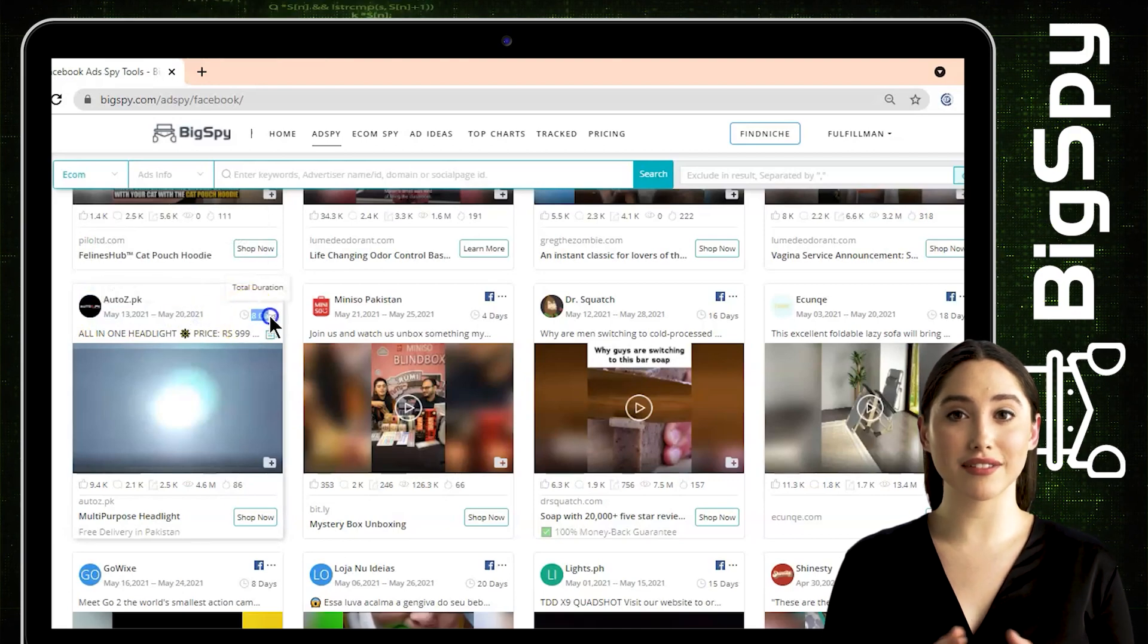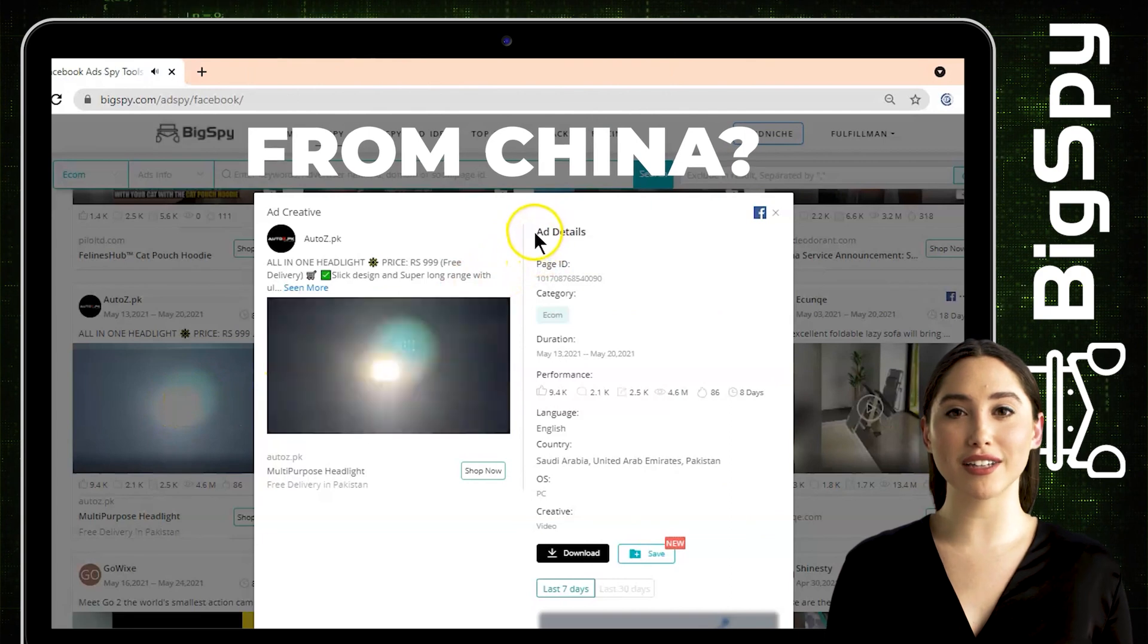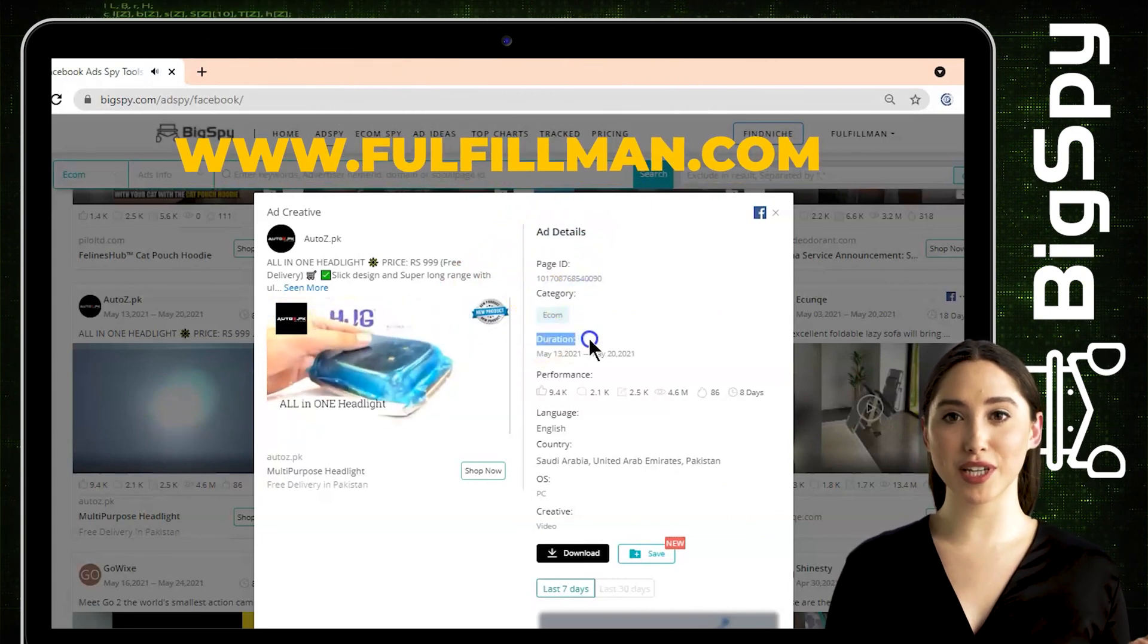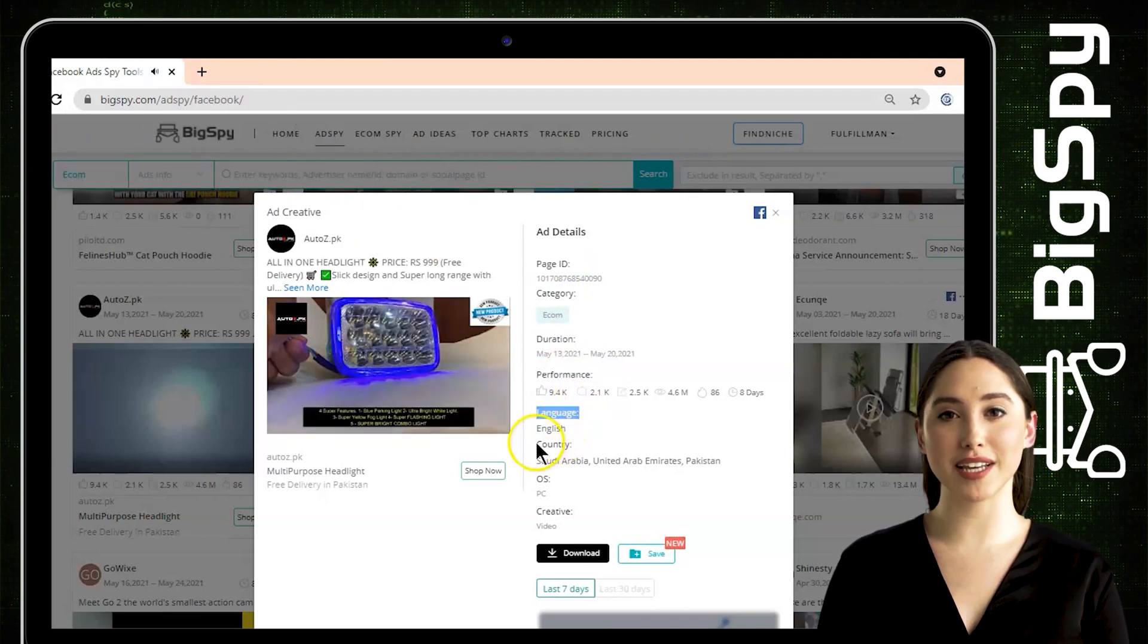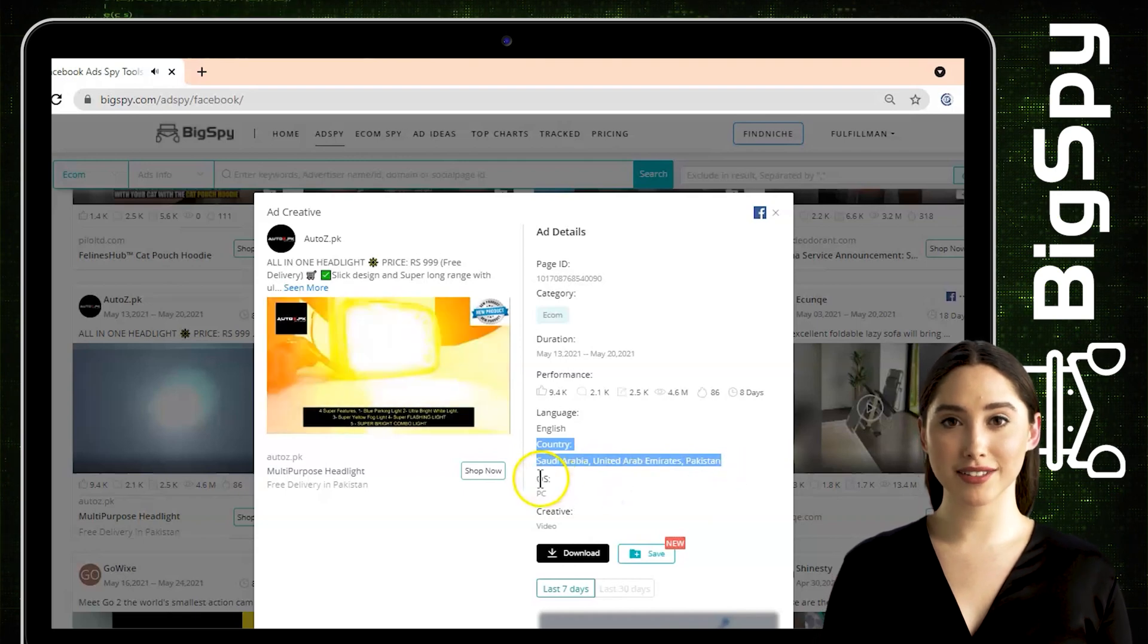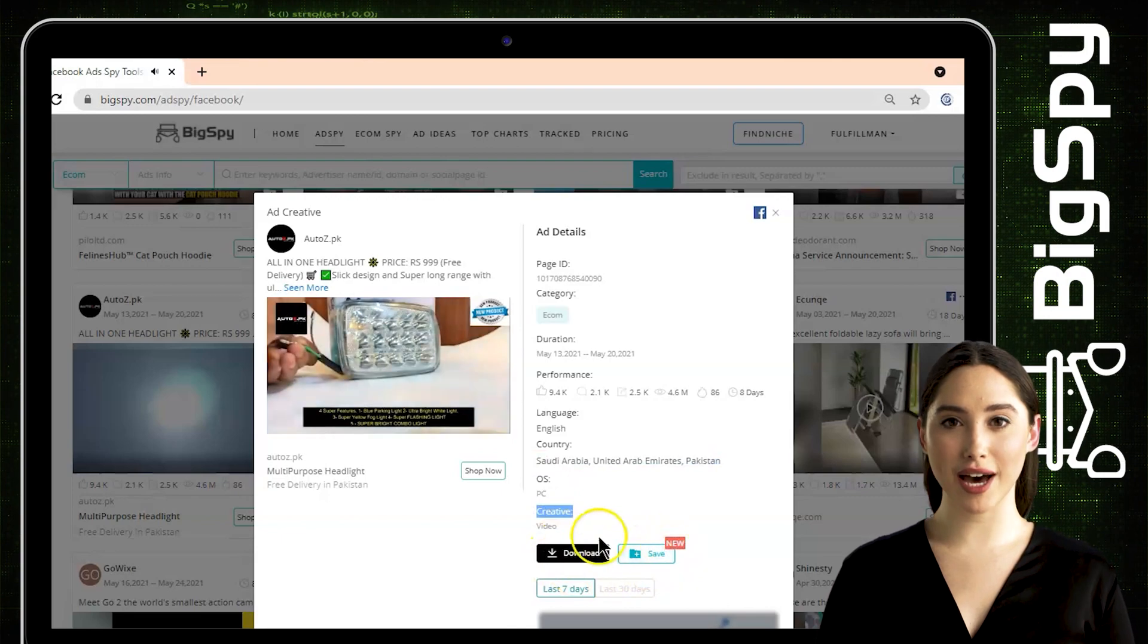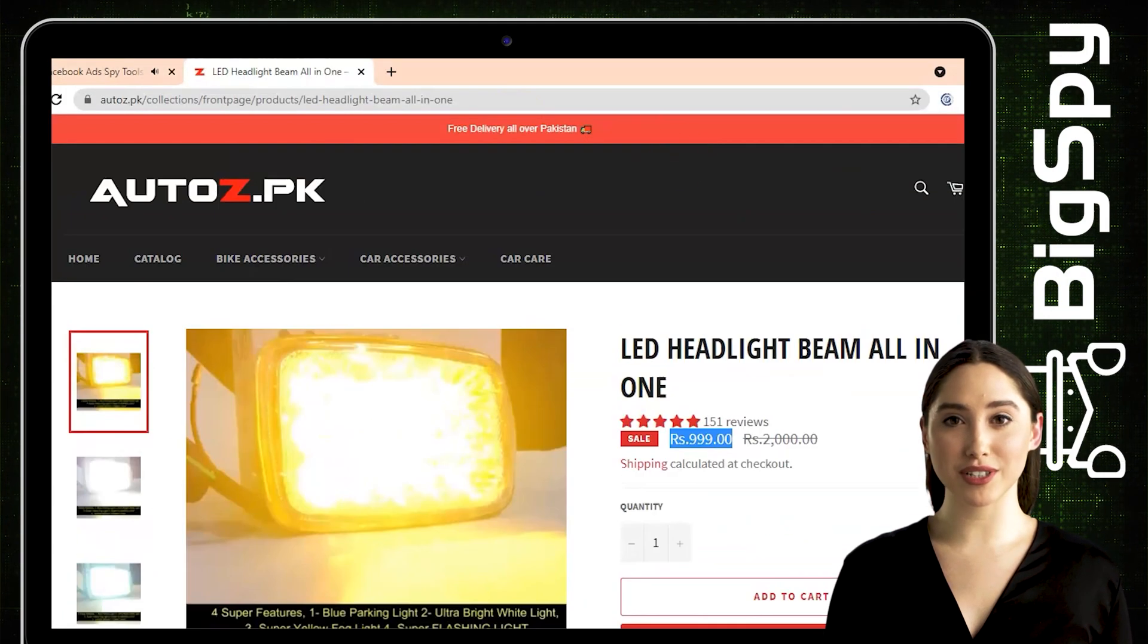Just tap the video to see the ad details. You can see here also it's on sale at a super affordable price. You can see here the page ID, category, duration, performance, language, country which includes Saudi Arabia, United Arab Emirates and Pakistan, and also OS, creative, the download and save buttons. Click Shop Now if you decided to buy this product. By visiting their Facebook page, you can watch the full video of this ad and you can see the positive feedback through reactions and comments.